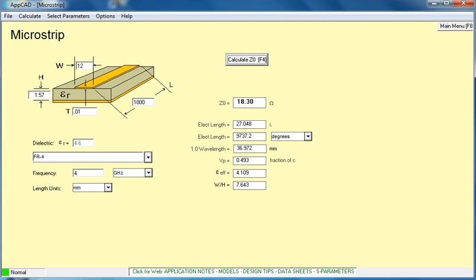We also have the effective value of dielectric constant. Note that we put in originally the relative dielectric constant of 4.6, but it also calculates the effective dielectric constant in a non-homogeneous environment. The geometries above and below are slightly different, so it changes that value of dielectric constant. It also gives us the width to height ratio, the width of the transmission line and H being the height of the substrate.